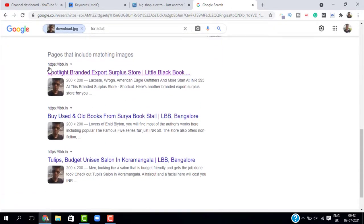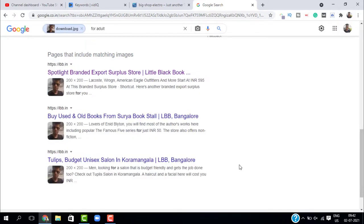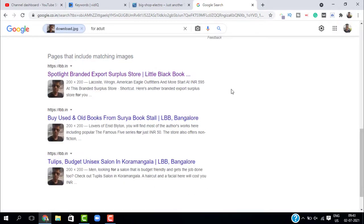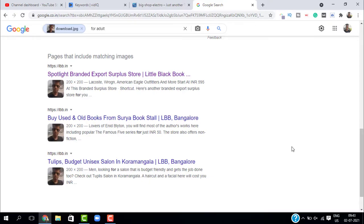If you scroll down, you can see all these websites are using my image. To remove this, you can contact the page owner. You can contact them directly and ask them to remove your image. I hope you found this video helpful. Thank you so much, bye bye.